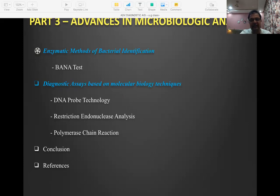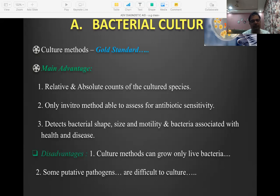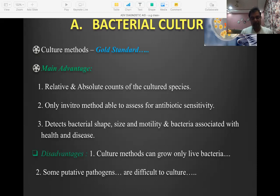Bacterial culture is the gold standard and remains the benchmark against which every other microbiological tool is tested. For example, if a patient has a periodontal abscess, I take a sterile curette sample, send it for culture, identify which bacteria is involved, and then target antibiotic therapy based on the culture and sensitivity results. This ensures the condition will resolve.